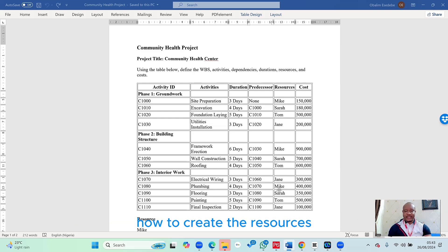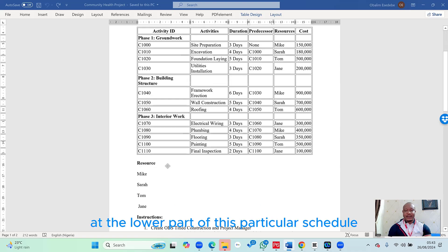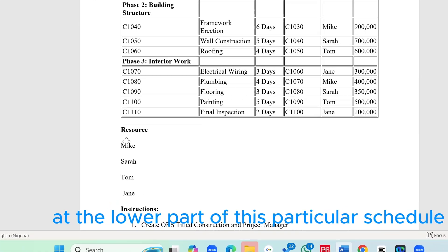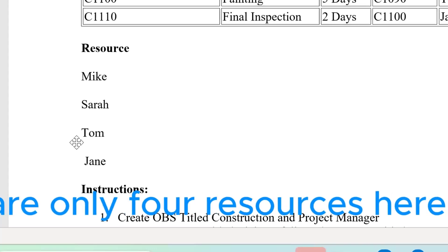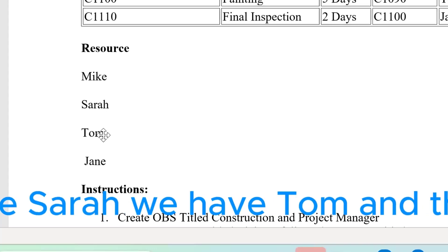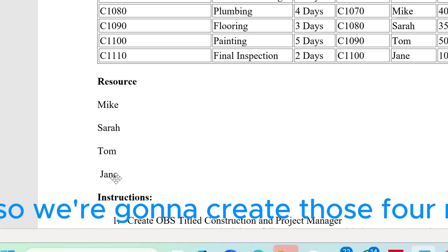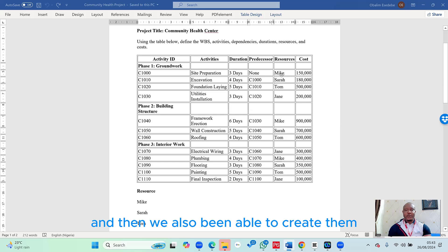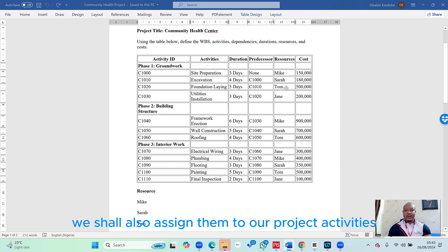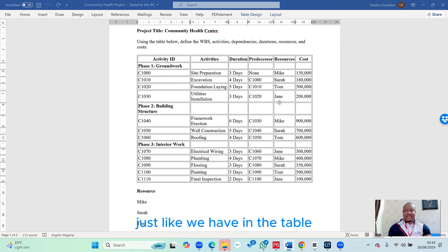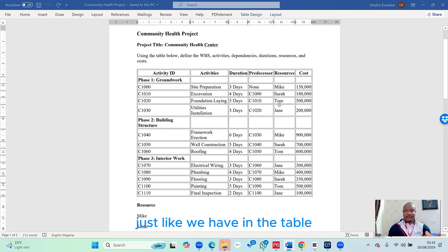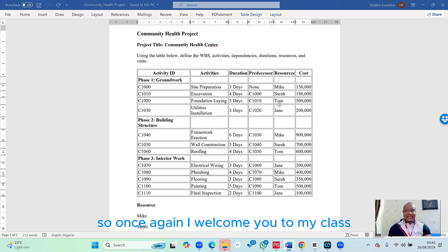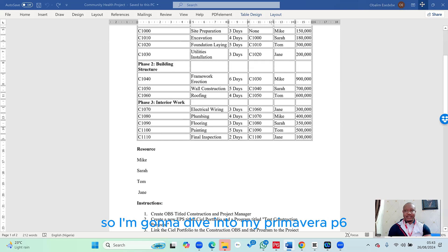If you look at the lower part of this schedule, you can see the names of our resources. There are only four resources: Mike, Sarah, Tom, and Jane. We're going to create those four resources and then assign them to our project activities, just like shown in the table within this particular section.